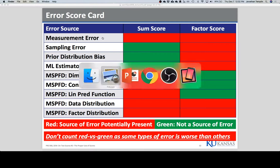There are ways SEM may not work for you, and some of you have seen this with your data. Convergence — a model that doesn't converge usually has something wrong, usually empirical identification. Maybe you had two factors so highly correlated it just blew up. You could also have small sample sizes relative to the number of estimated parameters. This is worse with categorical data than with continuous.